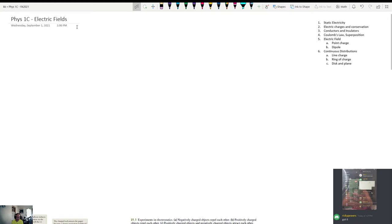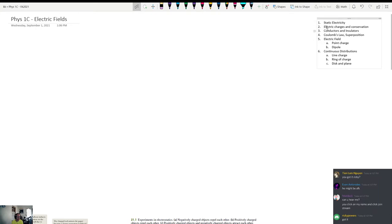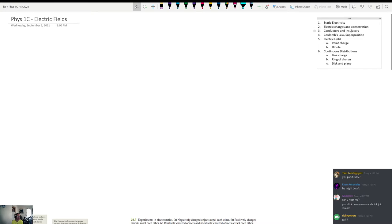So electric fields, that's the goal. I don't know if we're actually going to get to electric fields today — that's kind of just the name of the chapter. Today what we're going to be talking about are the topics of static electricity, like when you get shocked when you open a car door sometimes or touch a metal knob. We're going to define what electric charges are and talk about charge conservation.